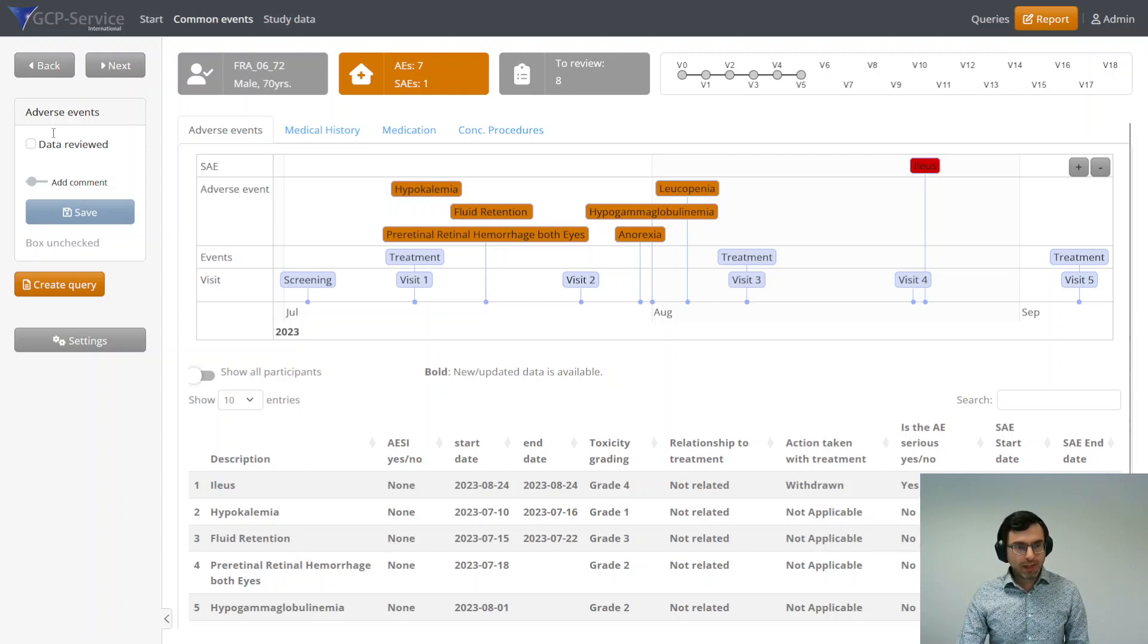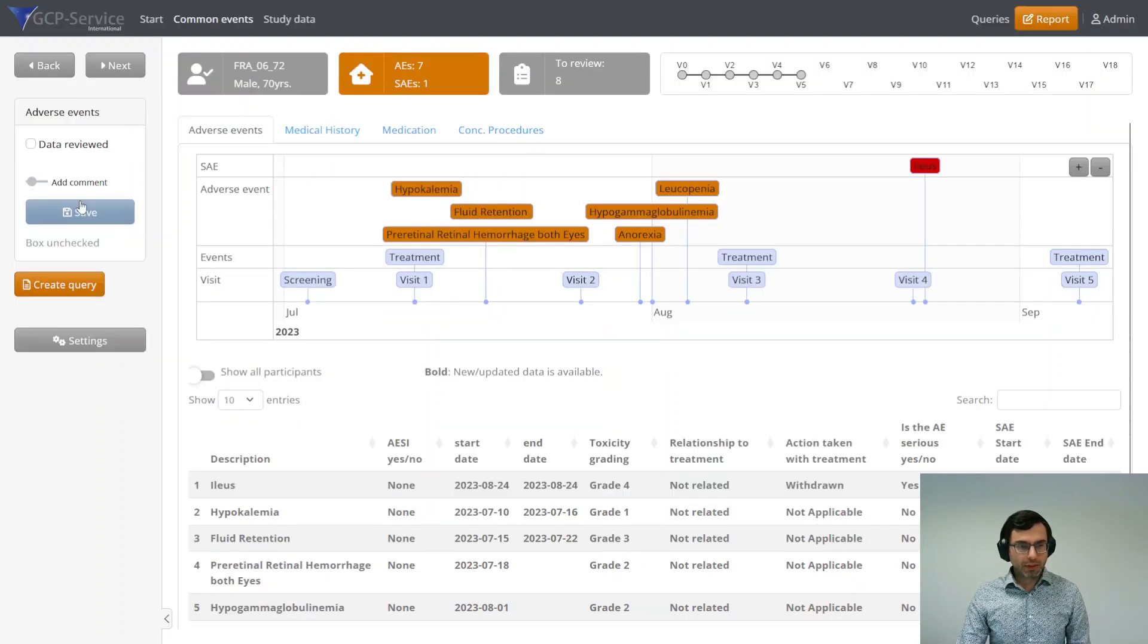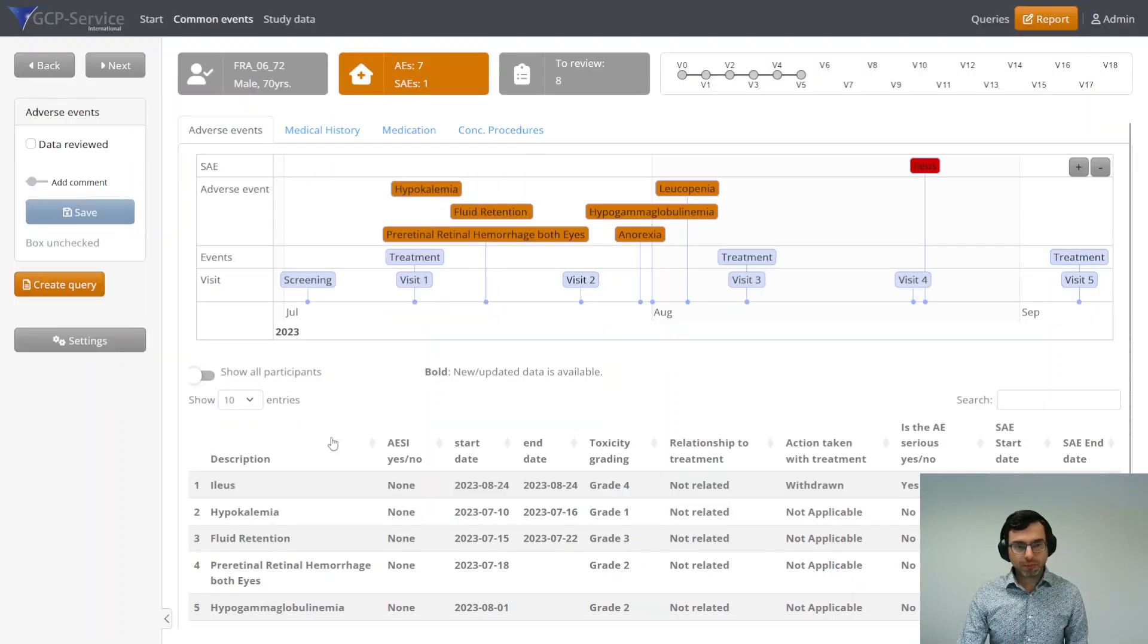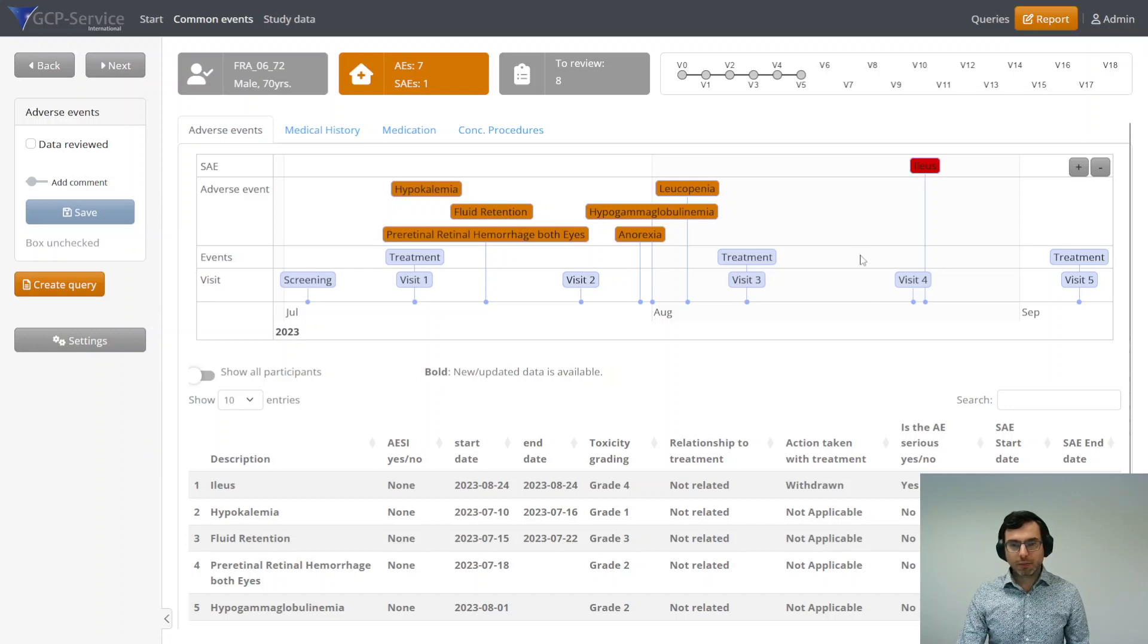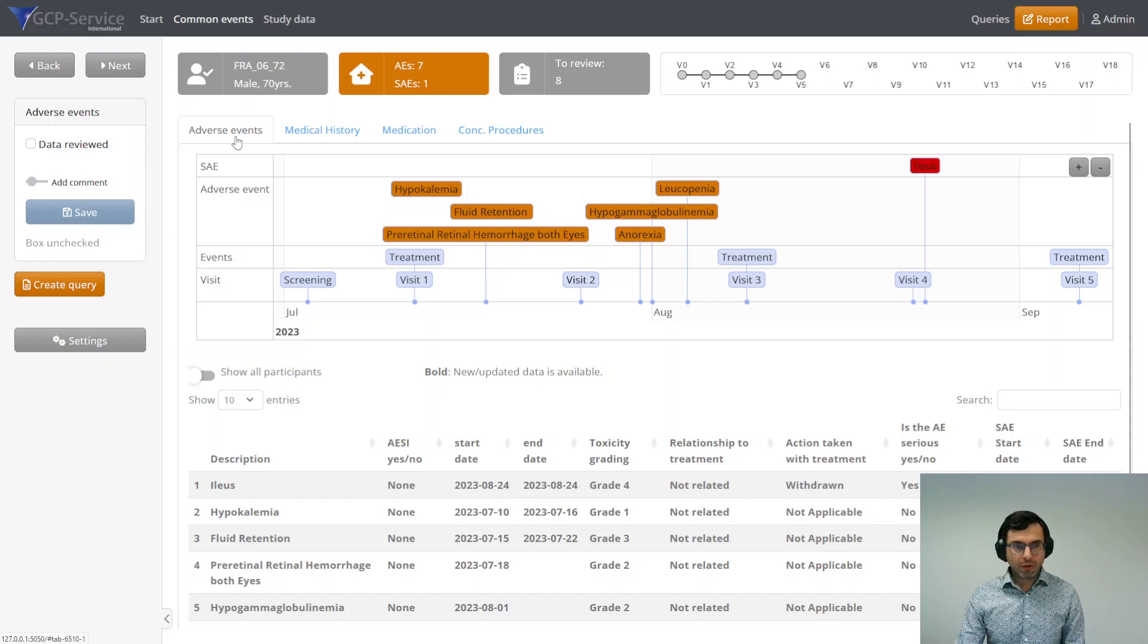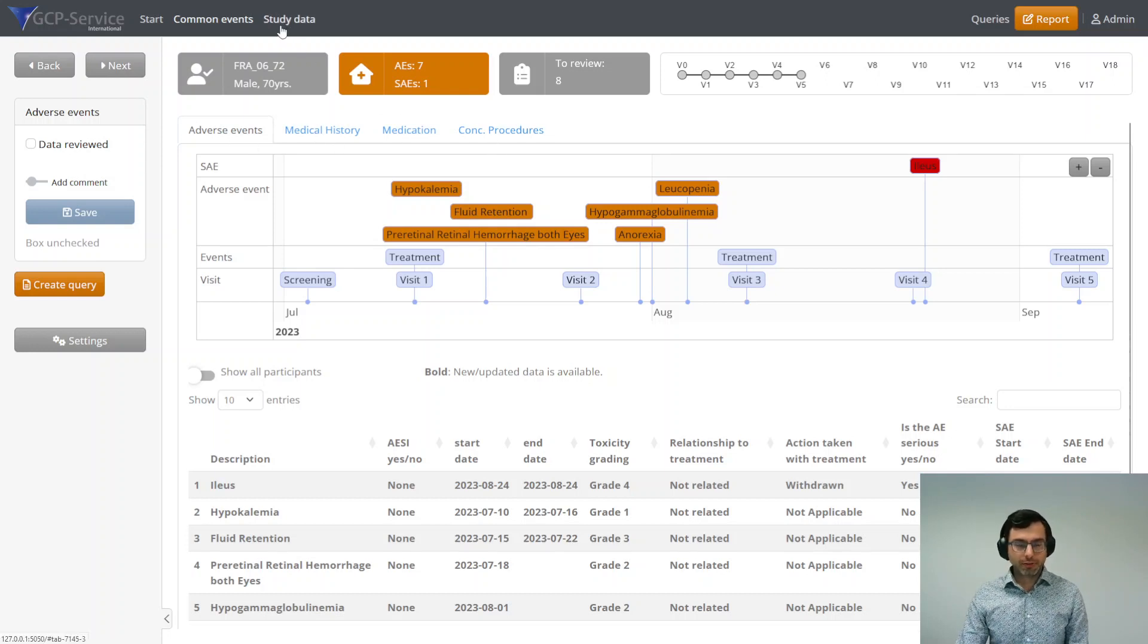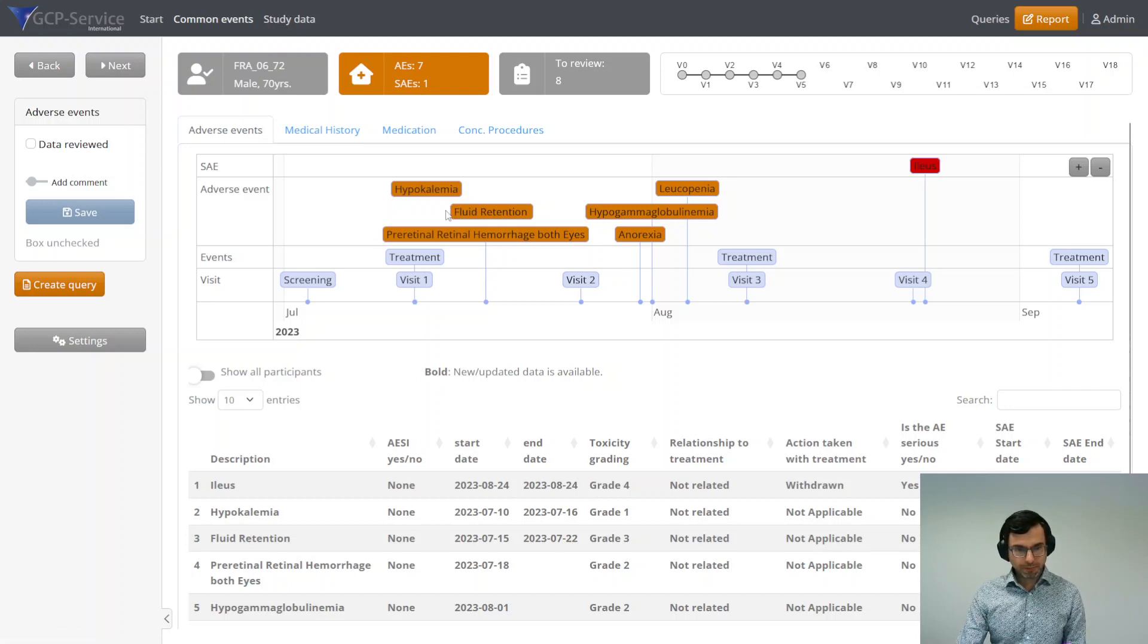On the left side you see all the review controls that you can use for performing your review. And then here in the middle is the main screen. You see the different tabs of all the common events: the adverse events, medical history, etc. And later on, I will show you also the study data forms.